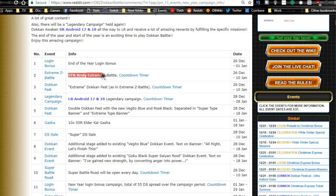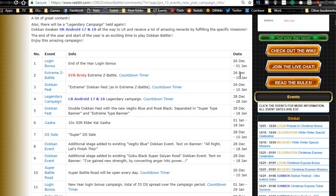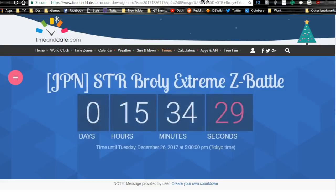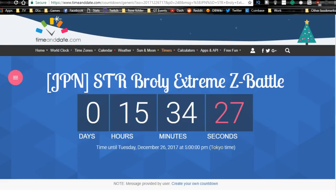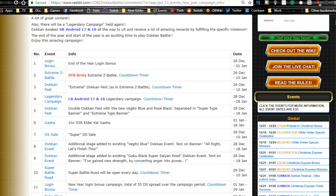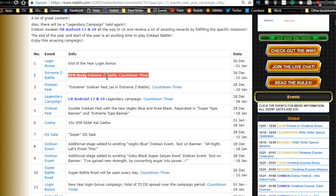We have this STR Extreme Z Battle for Broly that's starting today, I think, in JP. So it's like a few hours. Let's see, we got the countdown timer running right now. Fifteen hours until that starts. It's currently 11:30 AM Eastern time, so it should be around tomorrow morning for us when it's going to be released.